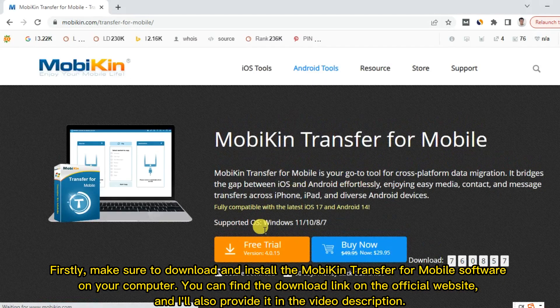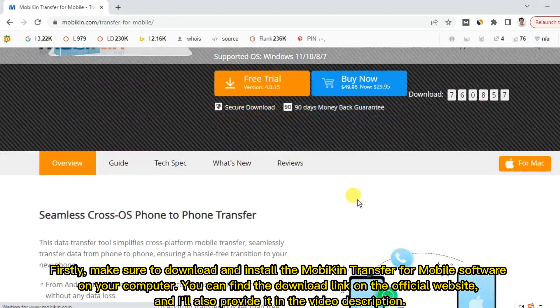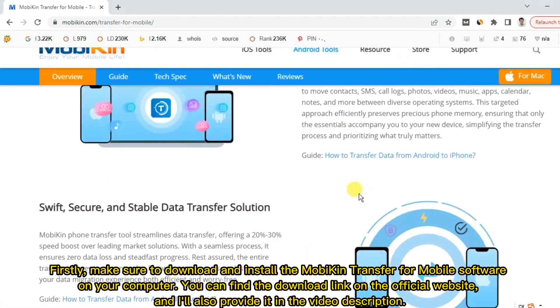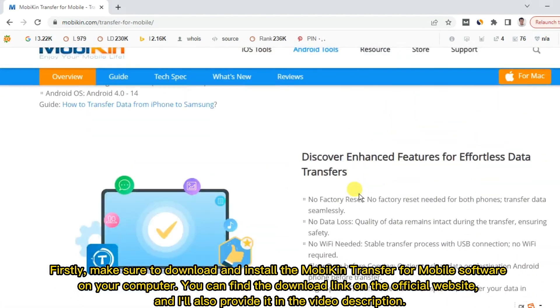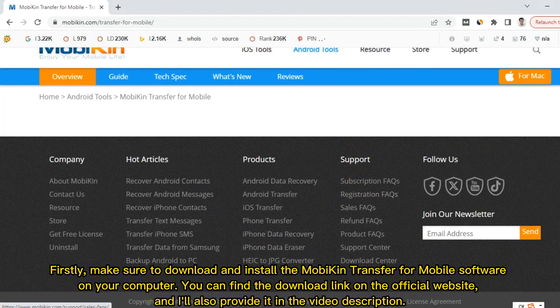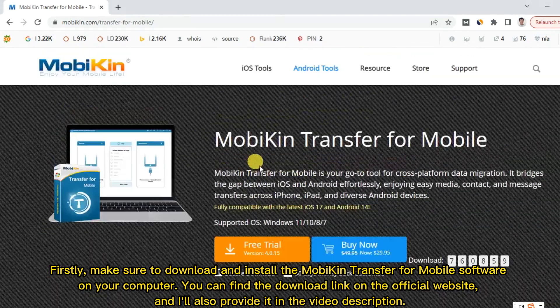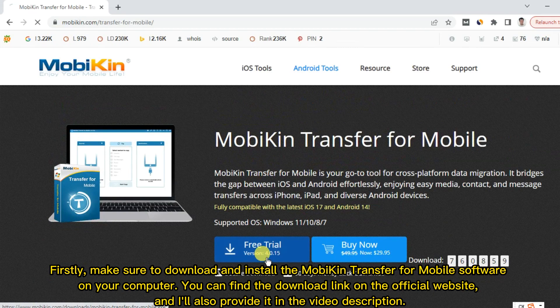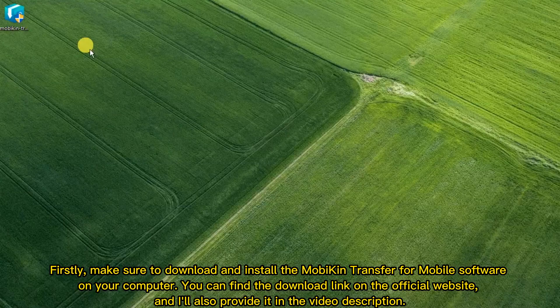Firstly, make sure to download and install the MobiKin Transfer for Mobile software on your computer. You can find the download link on the official website, and I'll also provide it in the video description.